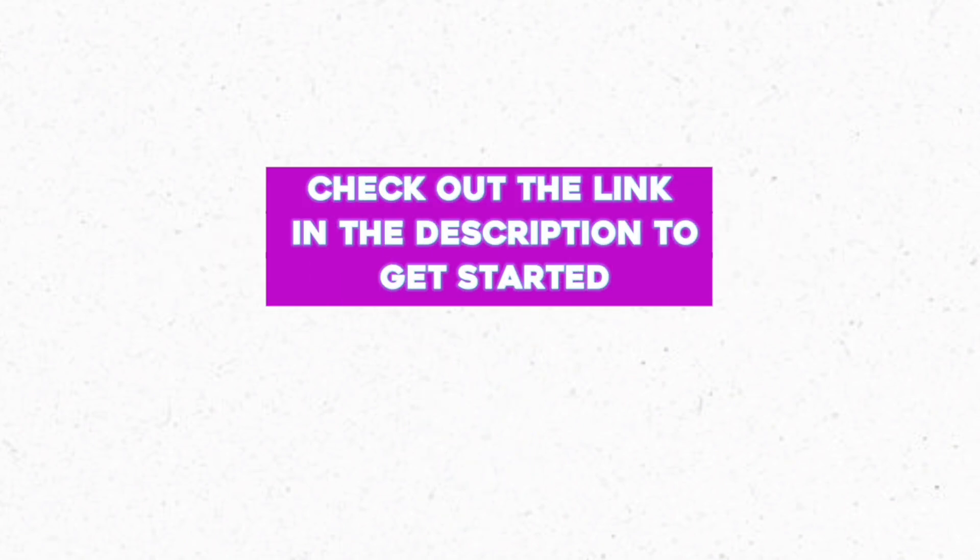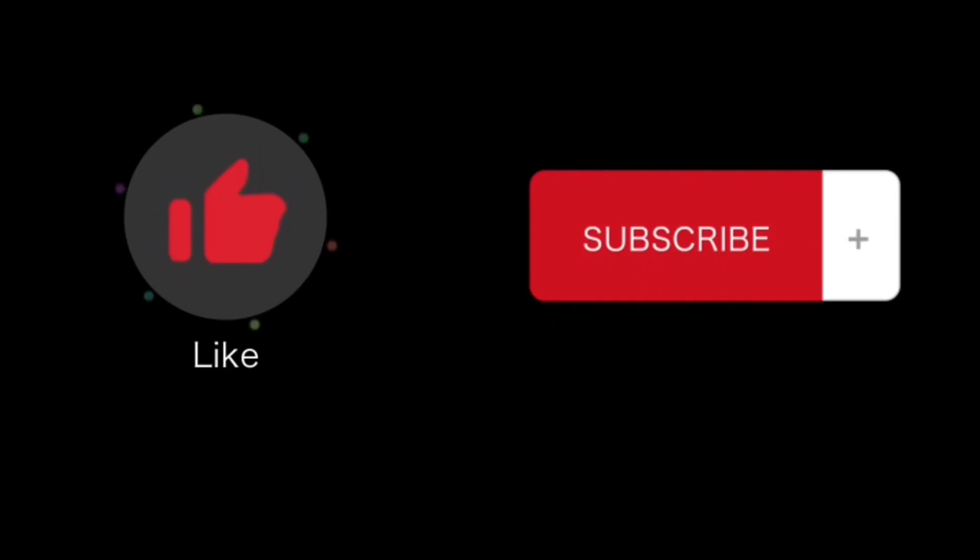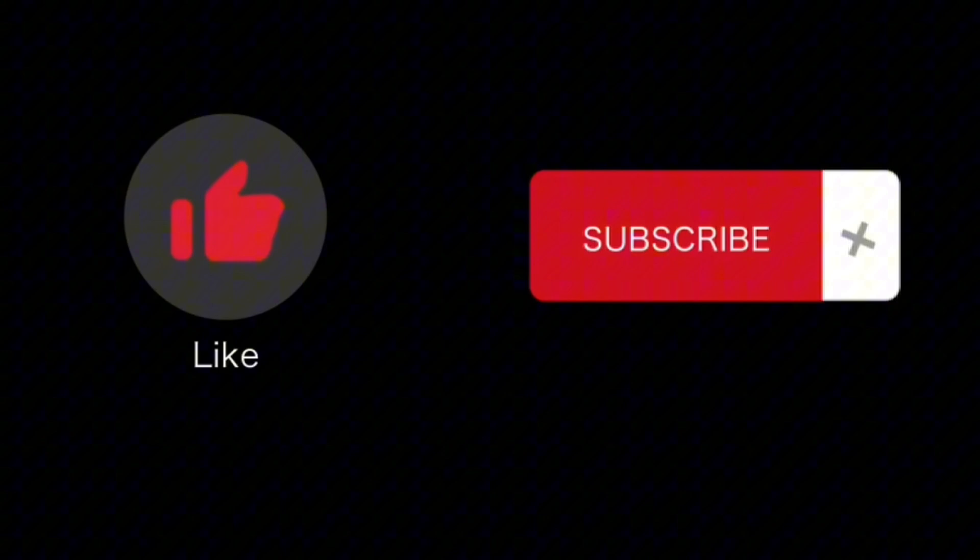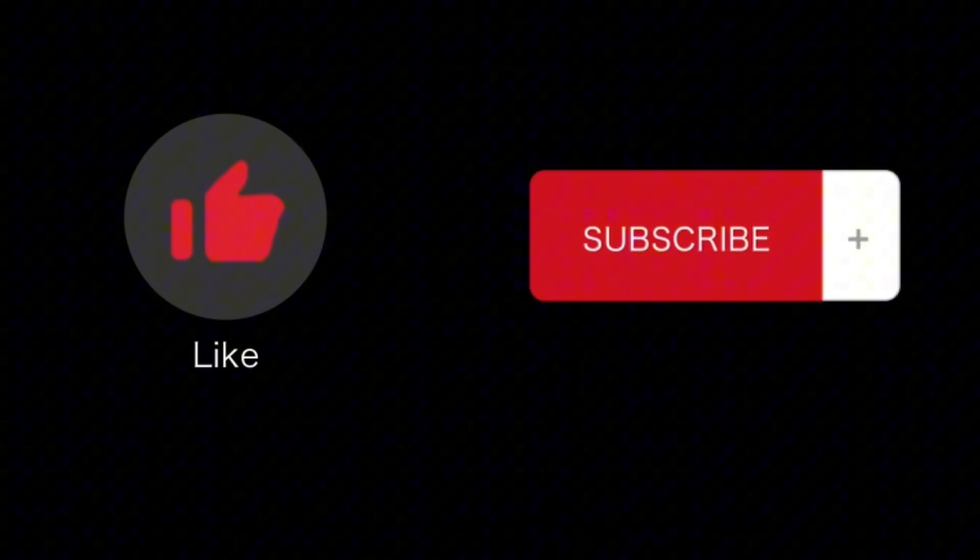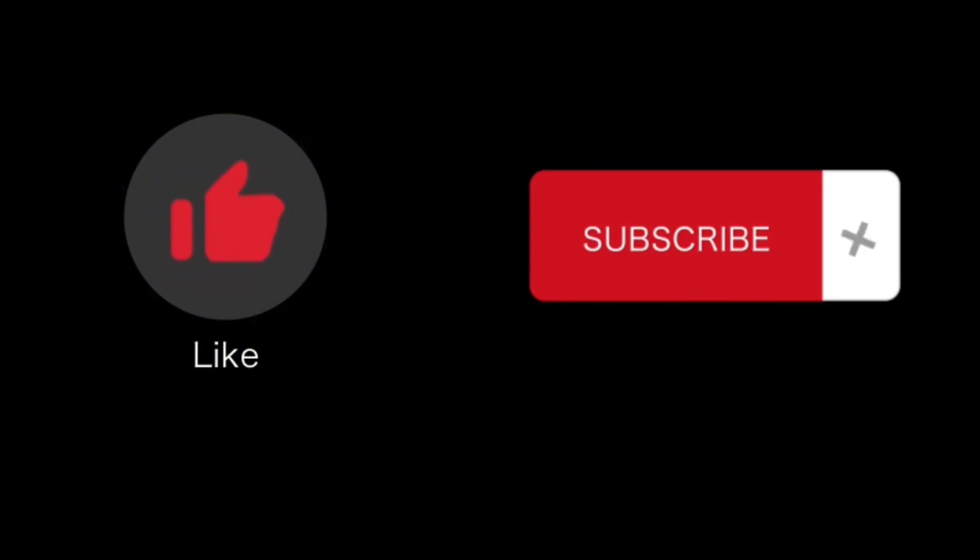If you find this video helpful, please like and subscribe to this channel. Thanks for watching.